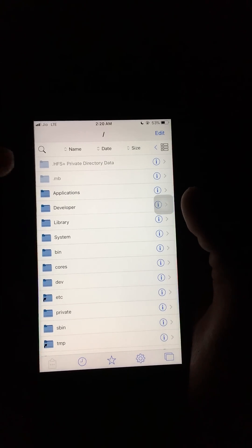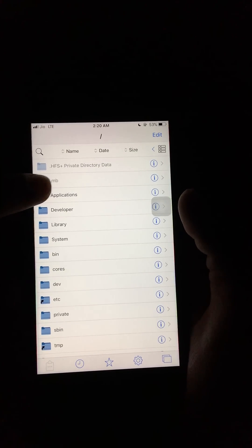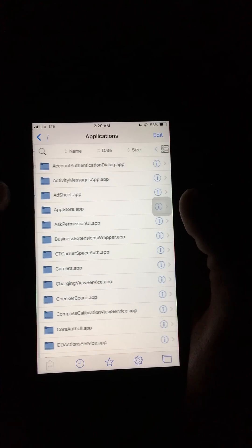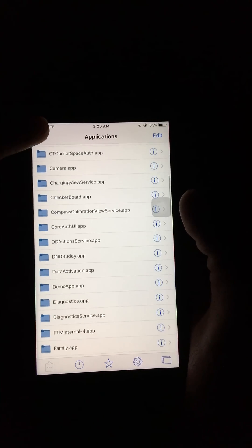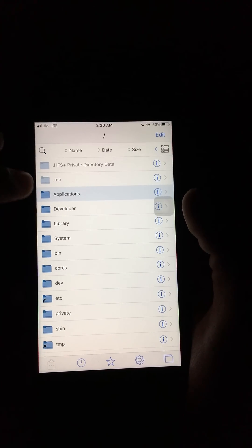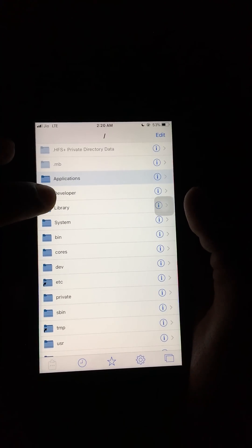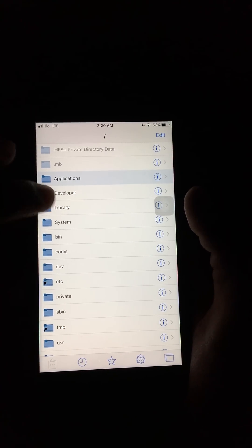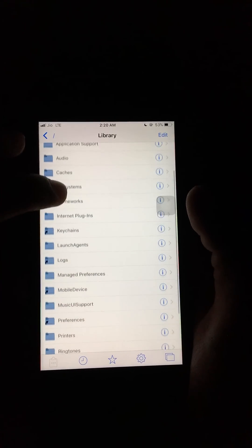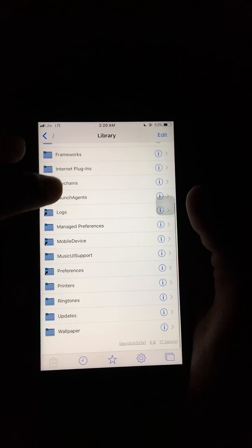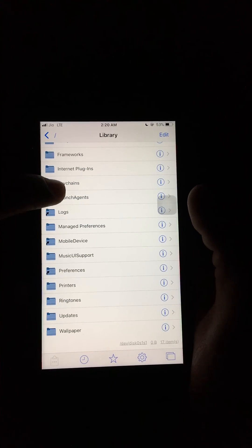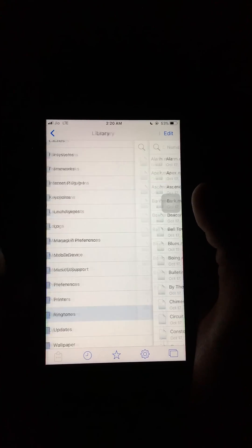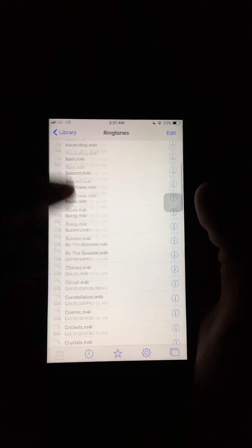Applications are stored in the Applications folder, and your ringtones are stored in Library and Ringtones.